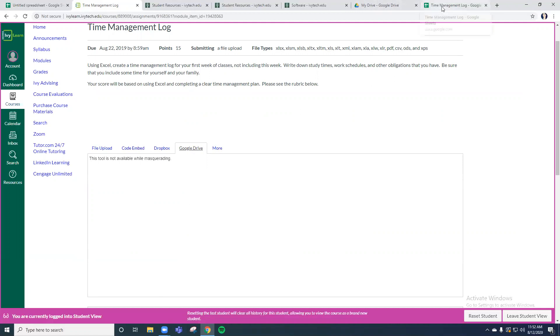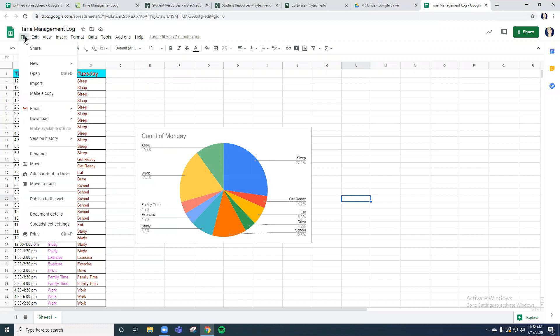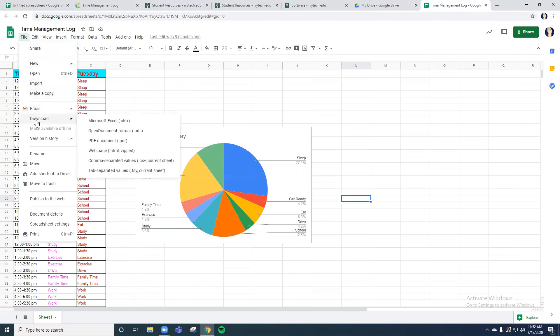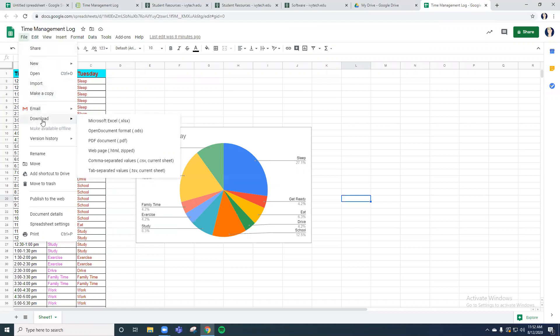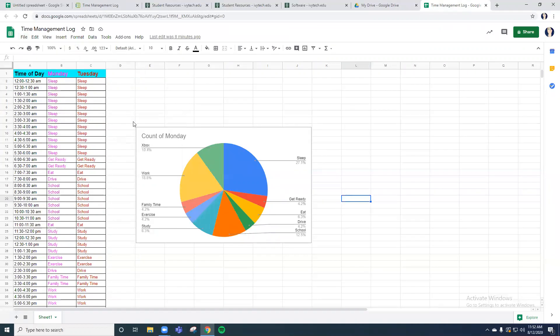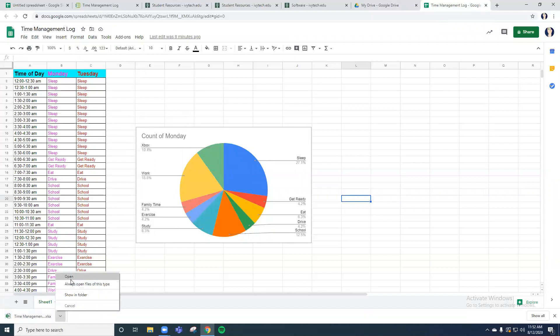Now if your assignment says that it has to be an Excel file, and remember we did this in Google Sheets, we did not do this in Excel, there is a backdoor way of saving this as an Excel file instead. So you're going to download under the file tab, you're going to download this as an Excel file. And when I download it as an Excel file, it automatically saves it here. So if you download it, you can open it if you're allowed to open it if you have Excel.